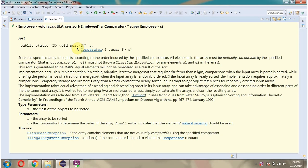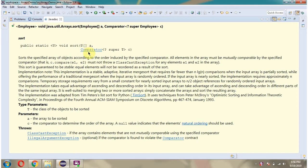In this video tutorial, I will explain how to sort the employee objects in ascending order based on the salary using the sort method of Arrays class, which accepts an object array and a comparator.